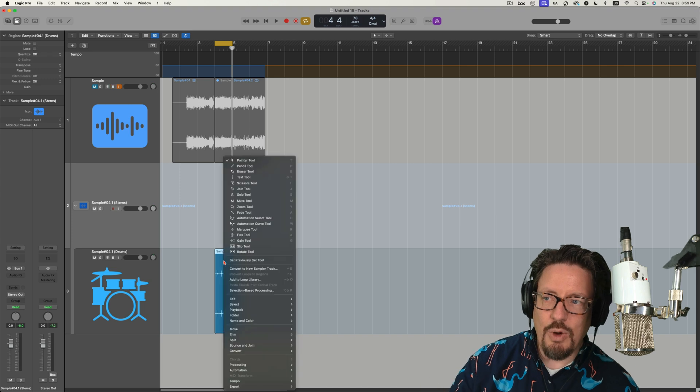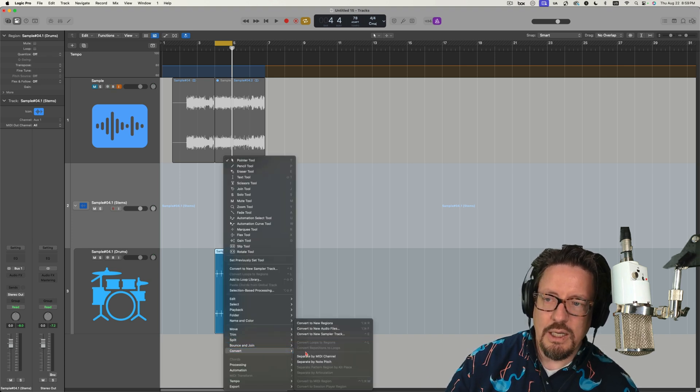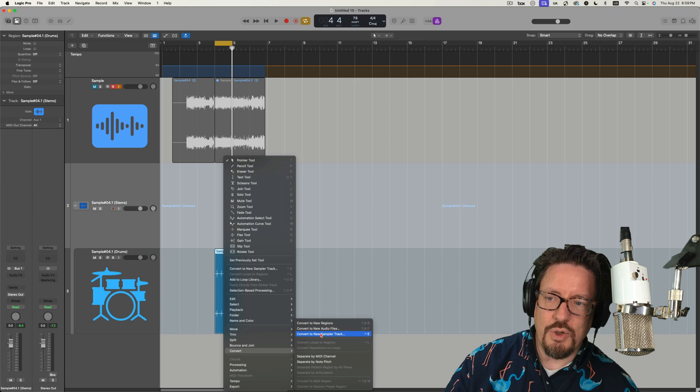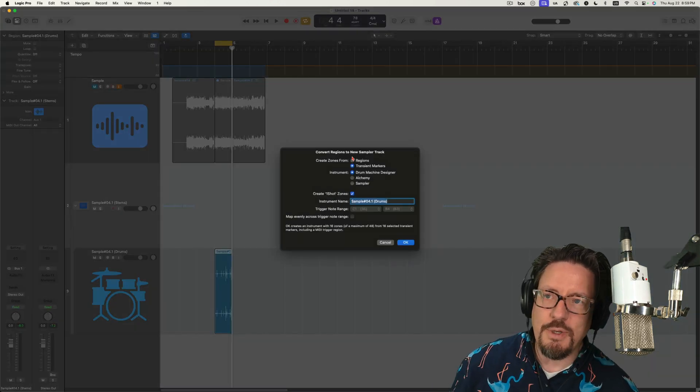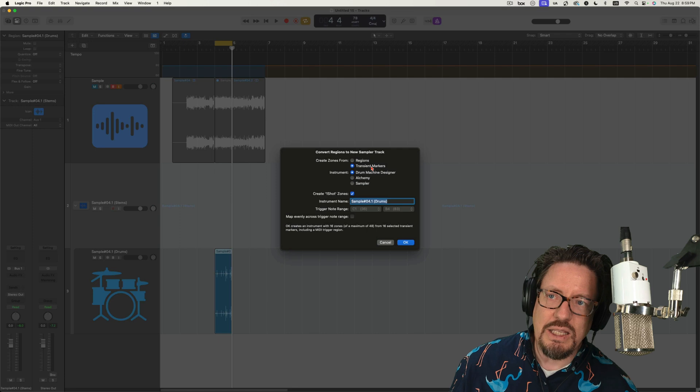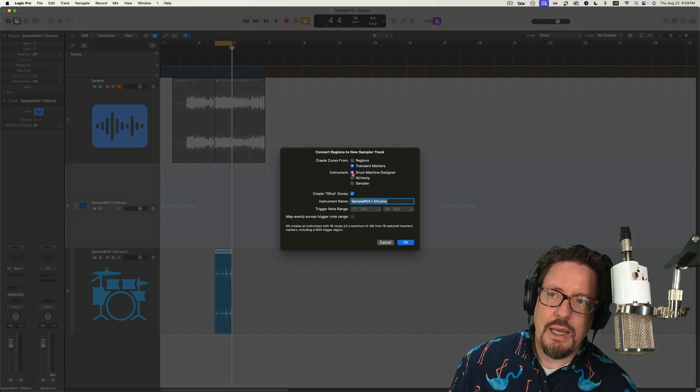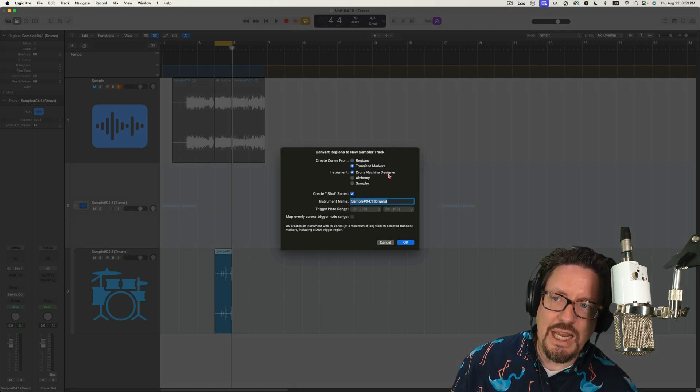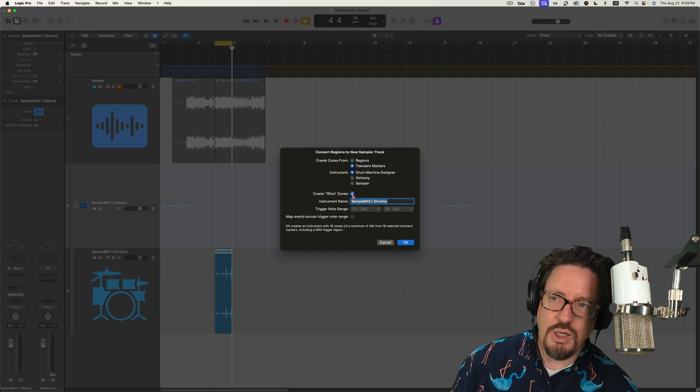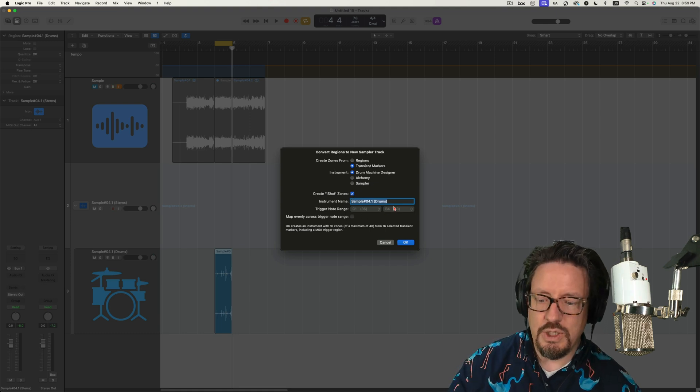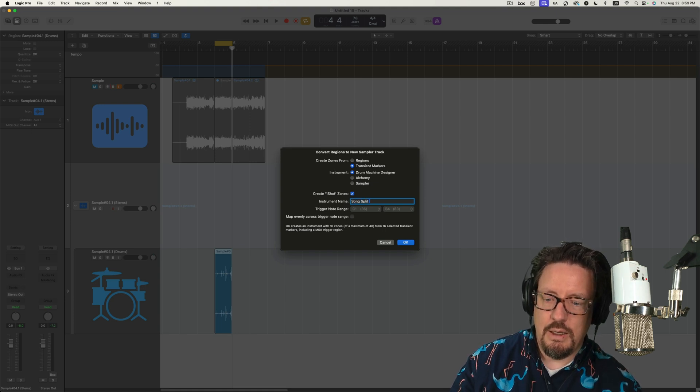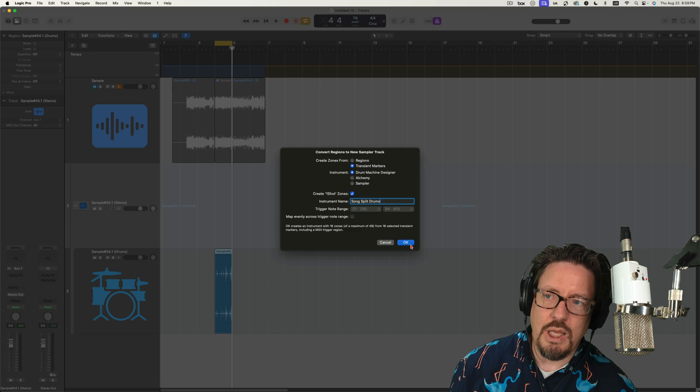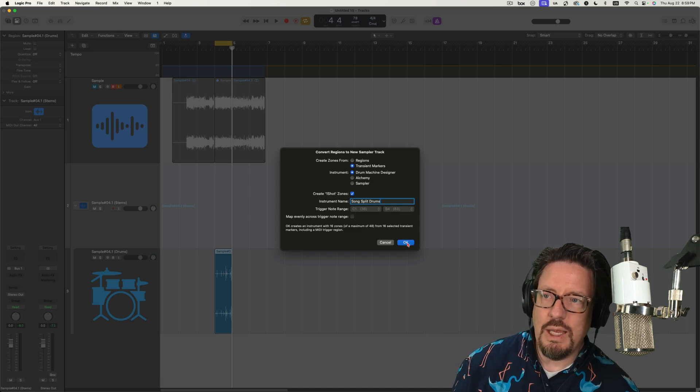Next, I'm going to right click on this. I'm going to say convert to new sampler track. I really like this as opposed to some of the other options we have. It does the transient markers. And we can put it right into the drum machine designer, which is kind of nice. They're all one shots. And then we'll do song split drum, so I know which one we're looking at here. I'm going to say okay.